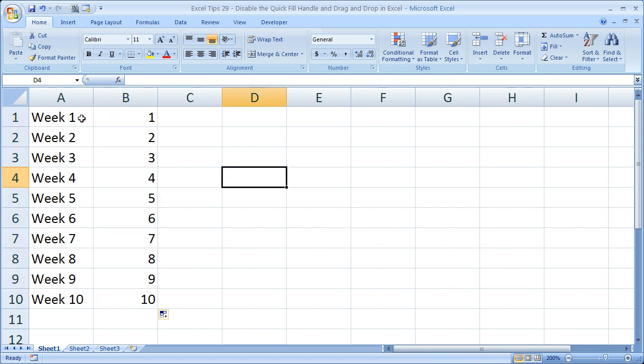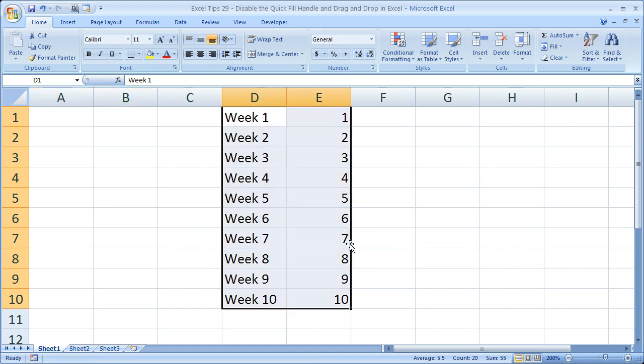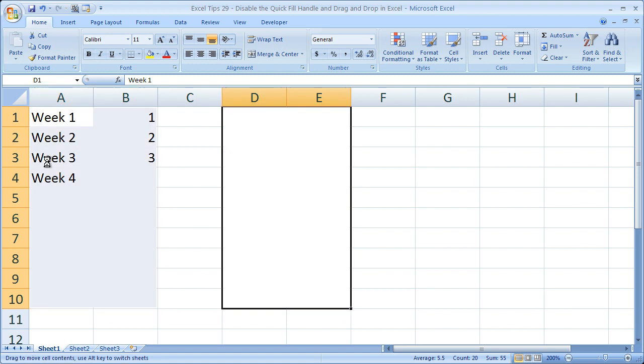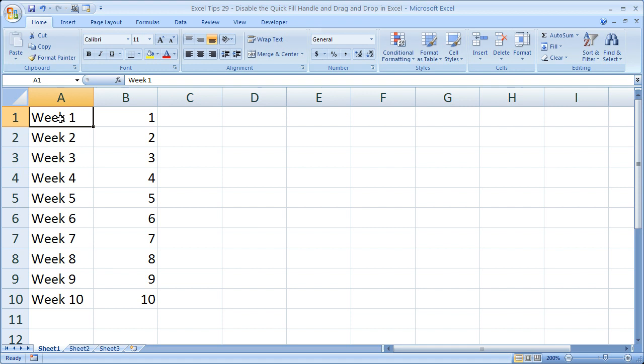Now if I wanted to move it, highlight it, and I can move it around by clicking the outside box. Now it's a very useful feature, and a lot of people use it in Excel.